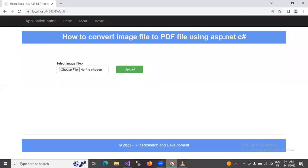Hello friends. Today we will learn how to convert an image file to a PDF file using ASP.NET C#.